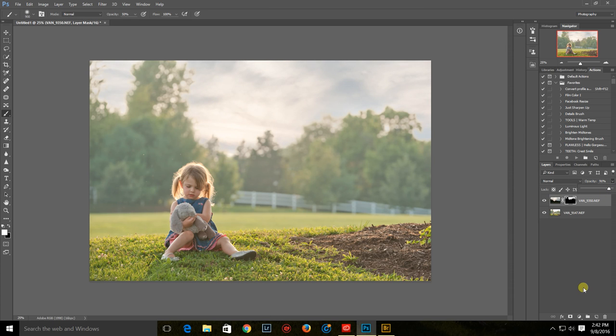So pretty cool, huh? So then what I would do is I would just go on with my normal workflow. I'd flatten that down and then I would just edit it like any other image. So hope you like it.